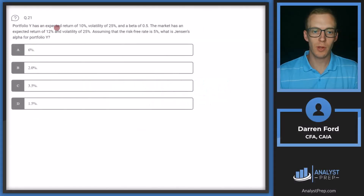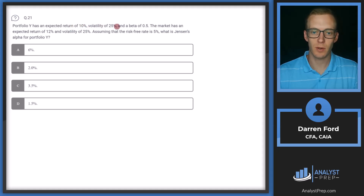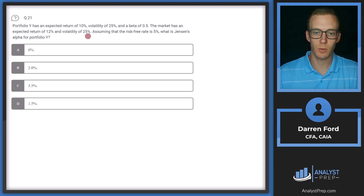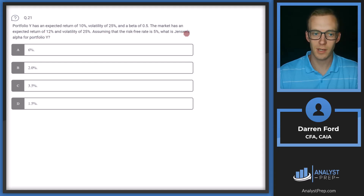Question 21. Portfolio Y has an expected return of 10%, volatility of 25%, and a beta of 0.5. The market has an expected return of 12% and volatility of 25. Assuming that the risk-free rate is 5%, what is Jensen's Alpha for Portfolio Y?